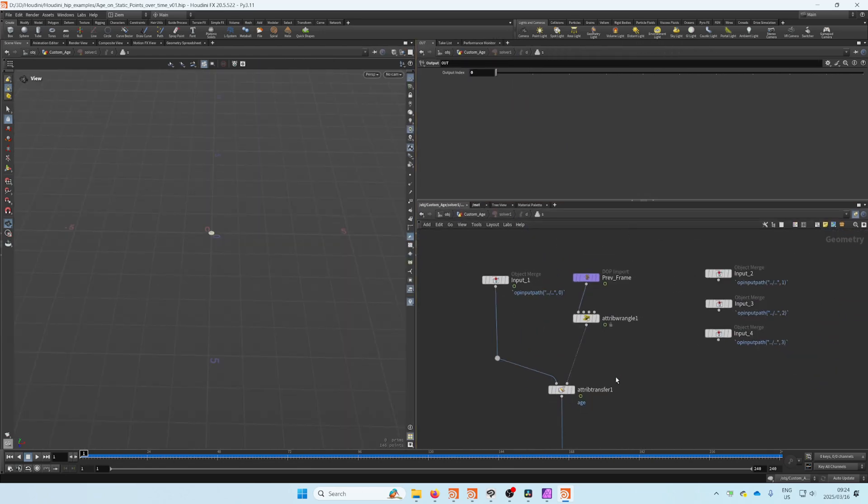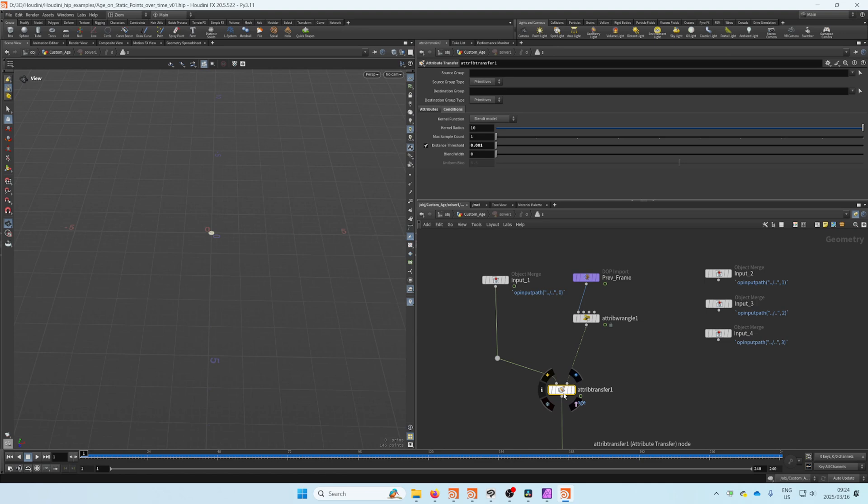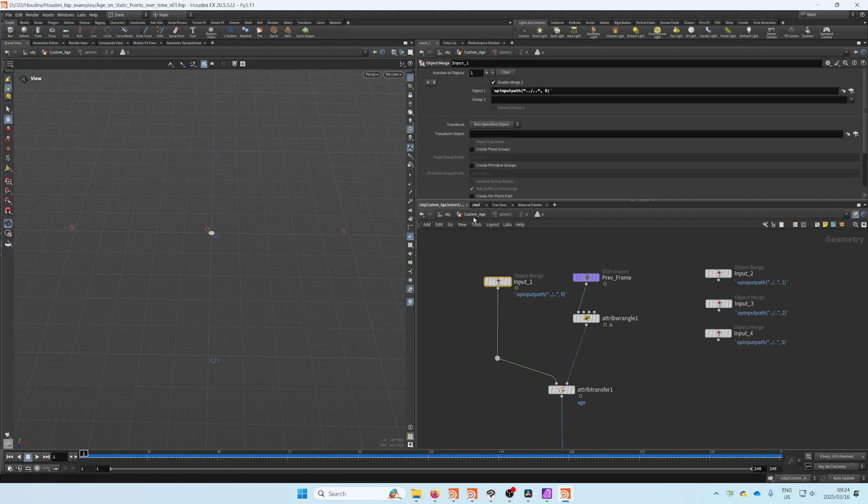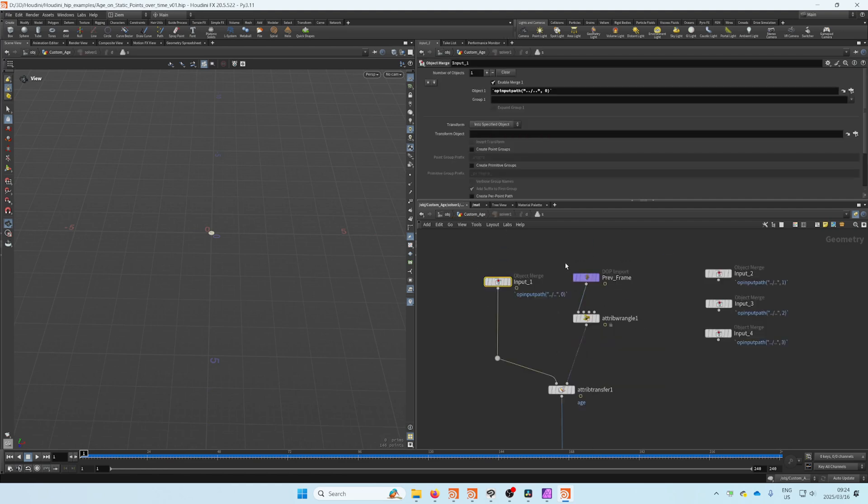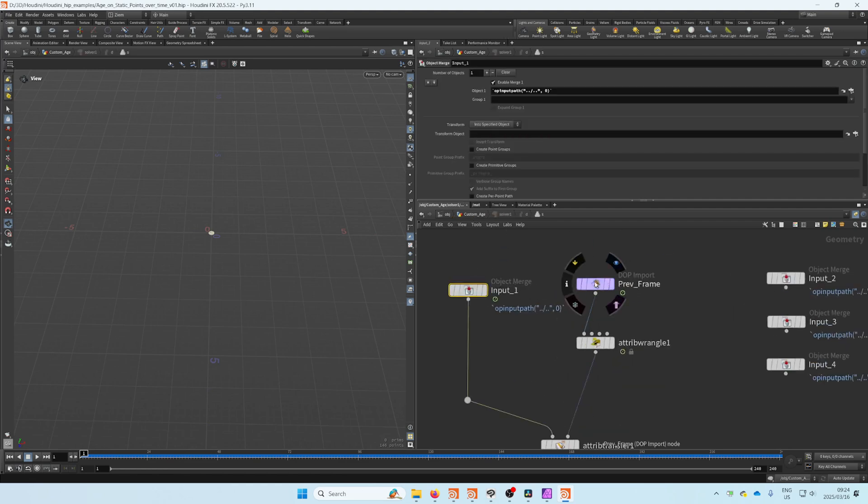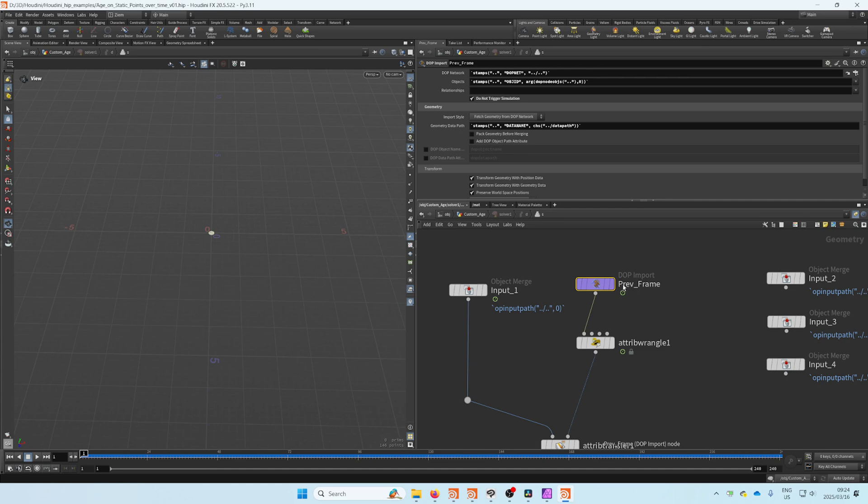What we're going to do is really just use the attribute transfer to transfer our time step over to our first input. We grab the previous frame, then we create an attribute wrangle.